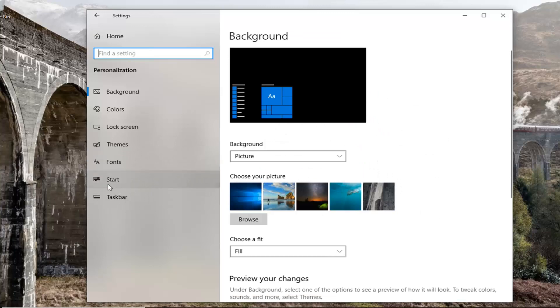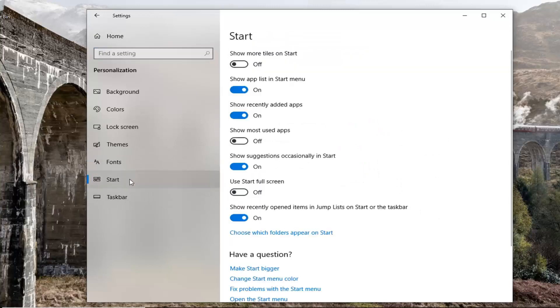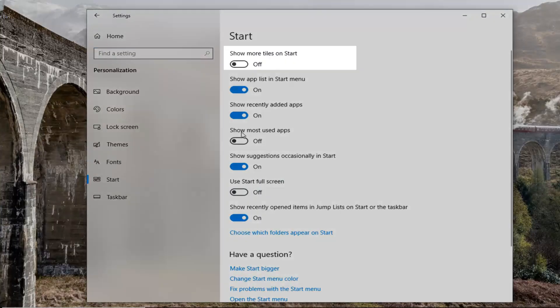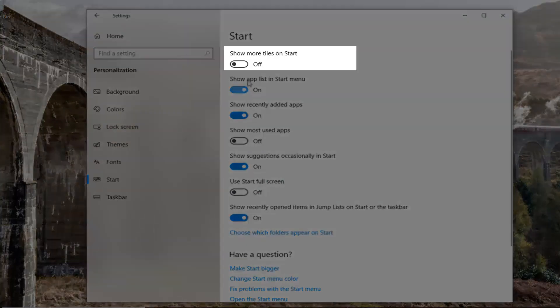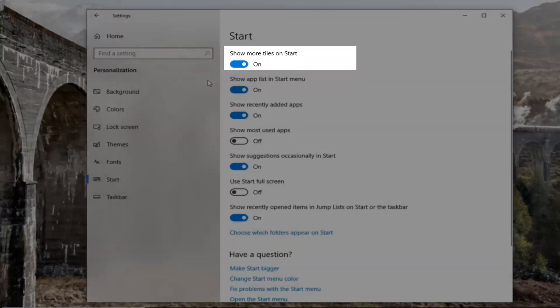Left click on the Start option on the left side. And then on the right side, there should be an option that says Show More Tiles. You want to turn this to the On position.